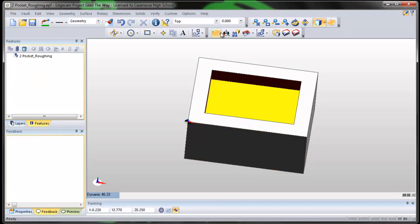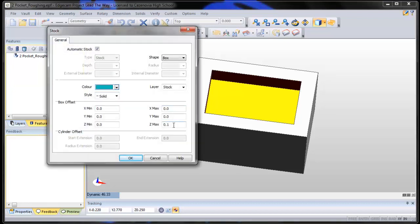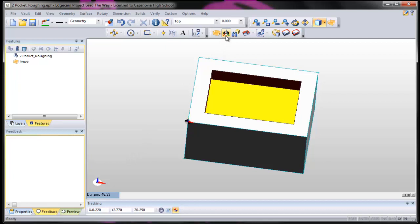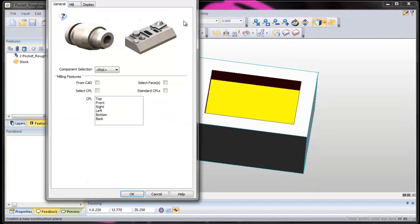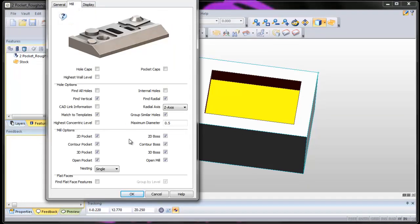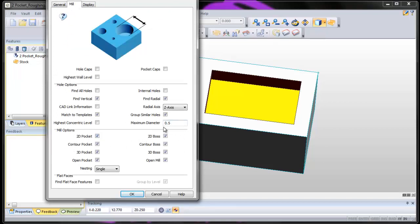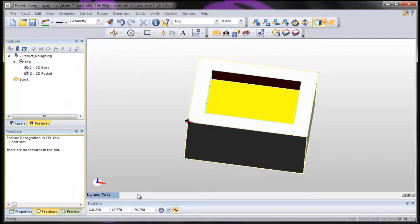Alright, so we're in design mode. We start by stock, except since we're not going to face, make your stock exactly the same size by changing that back to zero. PRZ is PRZ or CPL — correct? Yep, it's in the right place. We don't have to do anything with that. Let's go use the Feature Finder. Make sure that all your mill options are selected and maximum diameter of a hole is 0.5. Say OK. We're done in design mode.